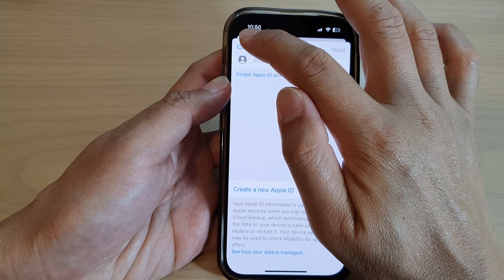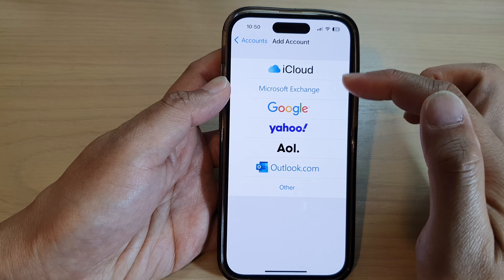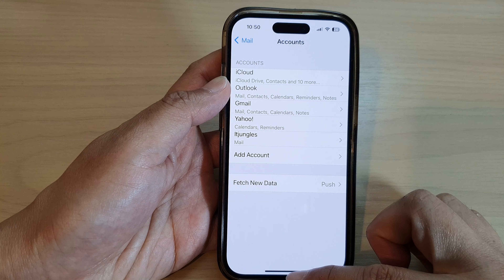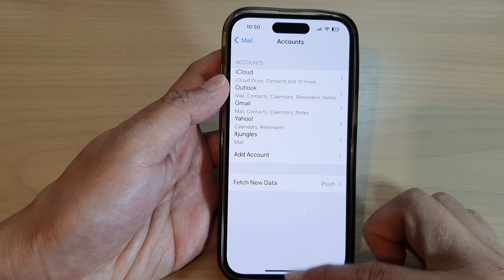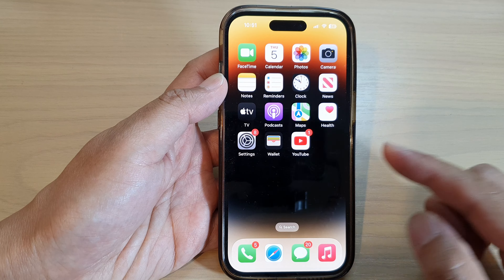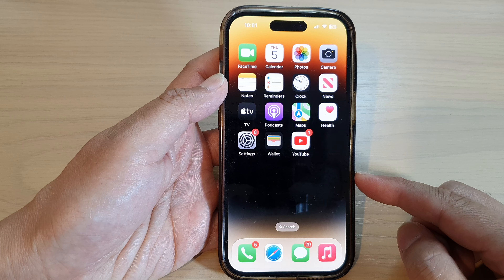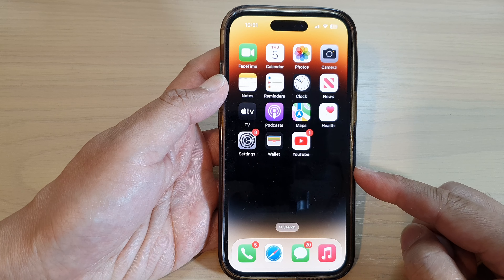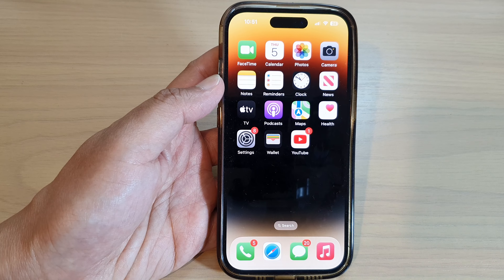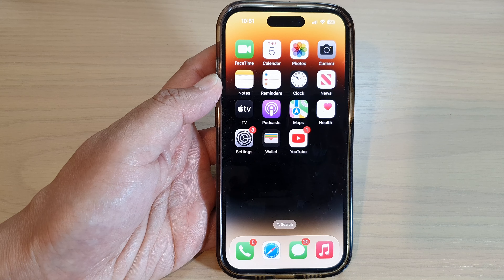I'm just going to cancel for now because I do not want to create another account. But that is how you can create a new iCloud email account on your iPhone 14 series. Thank you for watching this video. Please subscribe to my channel for more videos.